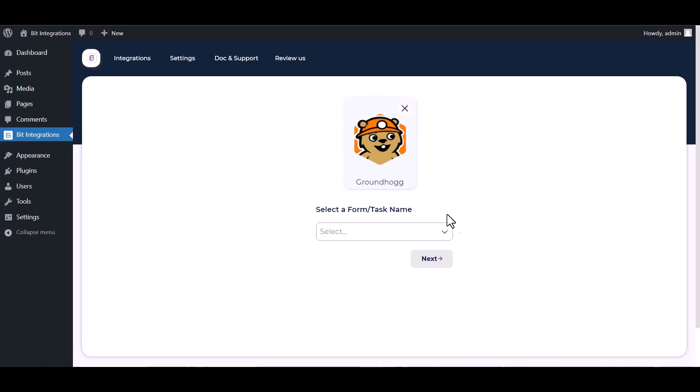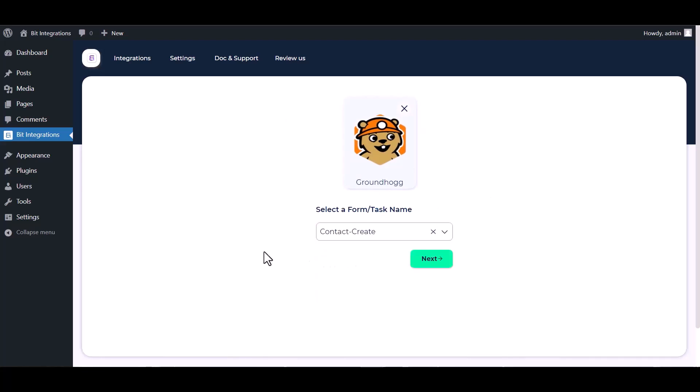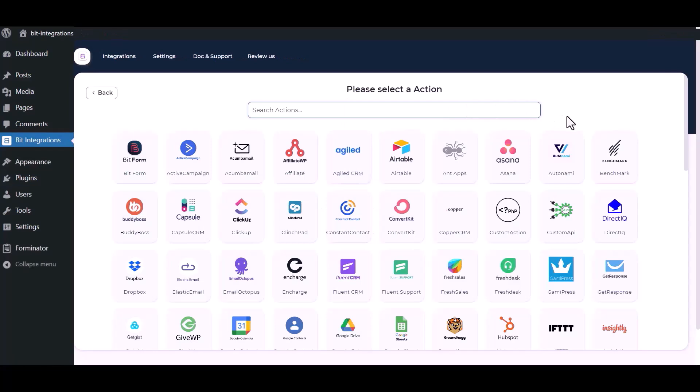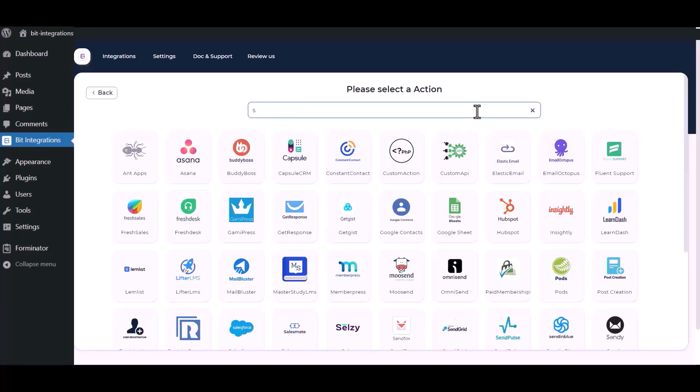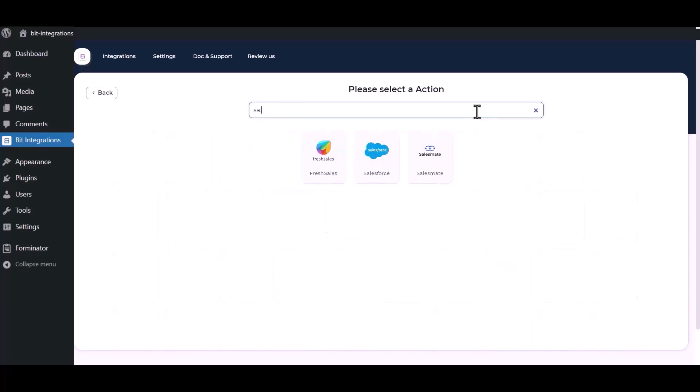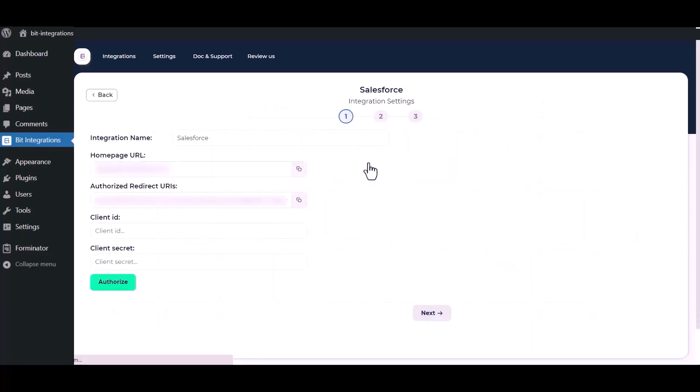Select a form, contact create, next. Now here search and select Salesforce. Here you can give a meaningful integration name as you want.